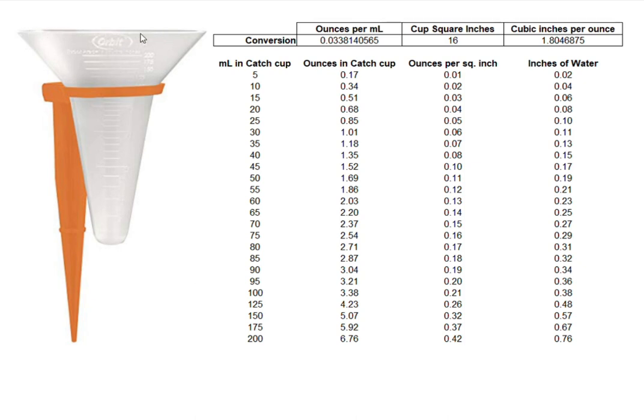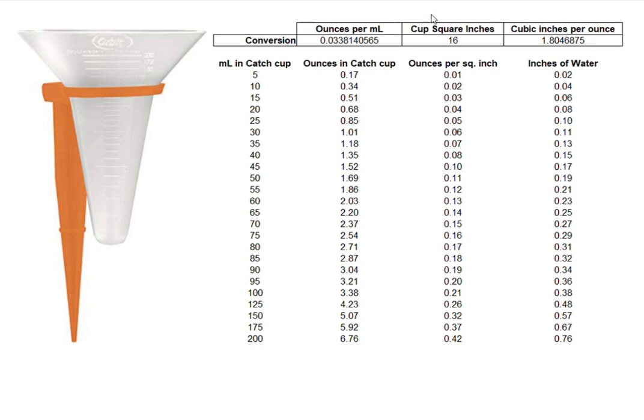So that's clearly not how much is falling per inch, that's how much is falling for 16 square inches. So what we need to do is divide this value by 16 and tell you how many ounces fell per square inch.